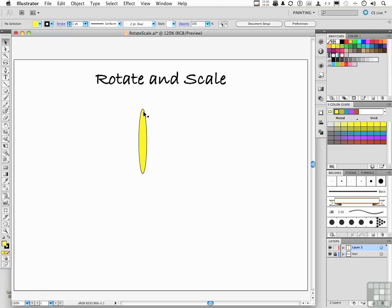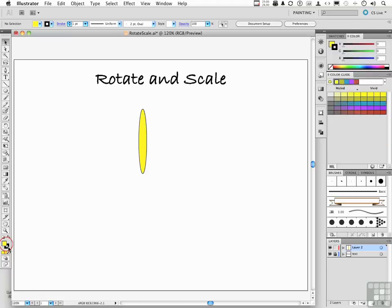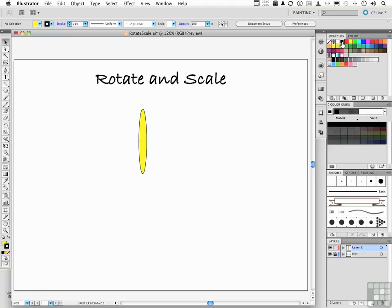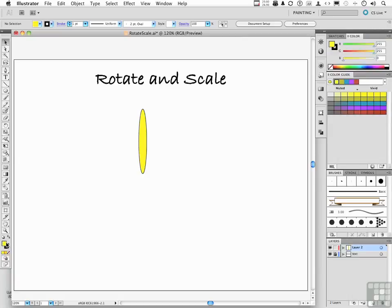If it doesn't have a stroke, put one on it. That would be coming down here and clicking that button and going ahead back here and just clicking the color black. Give it a stroke. We need that on there too. Go back to our fill.